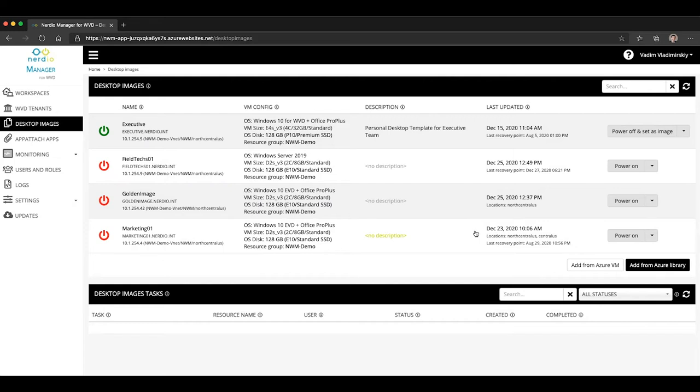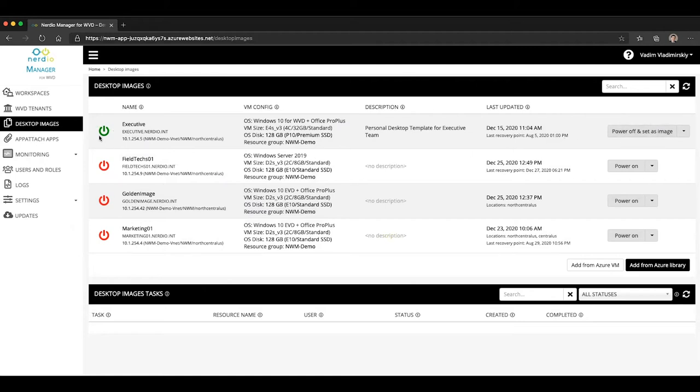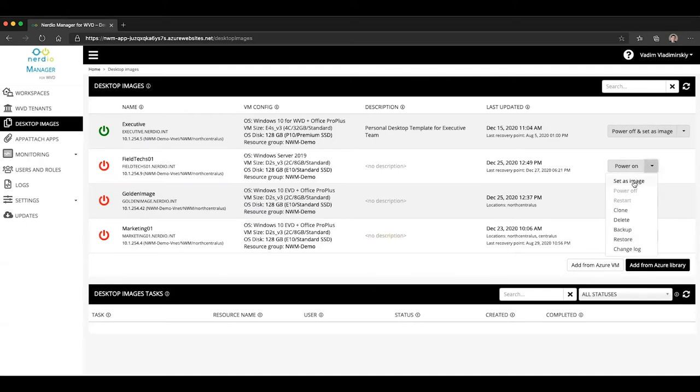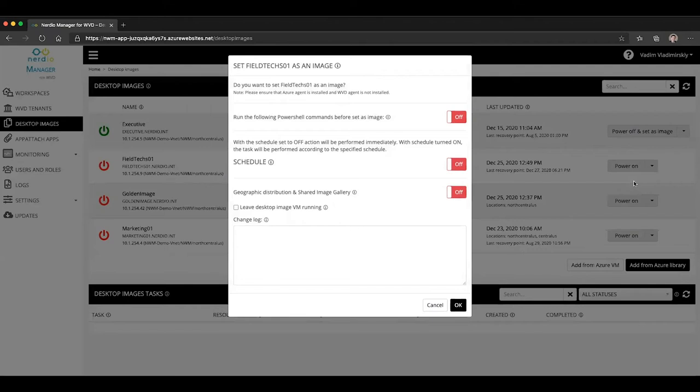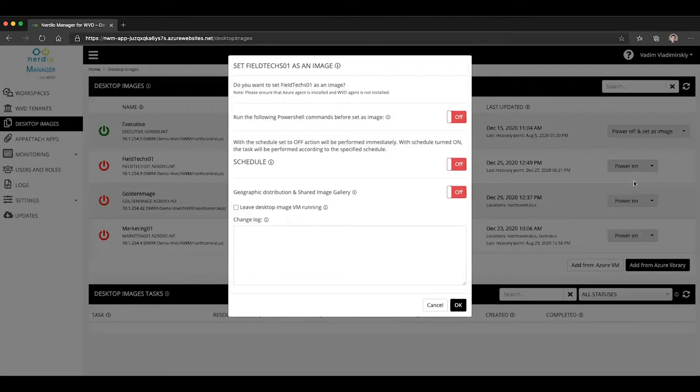How does that work? Well, the changes to images are made during the set as image operation. And you can run the set as image operation either together with a power off if the VM is on, or if the VM is off, you can select the set as image operation as its own option. So let's go ahead and click on it and see what that looks like.